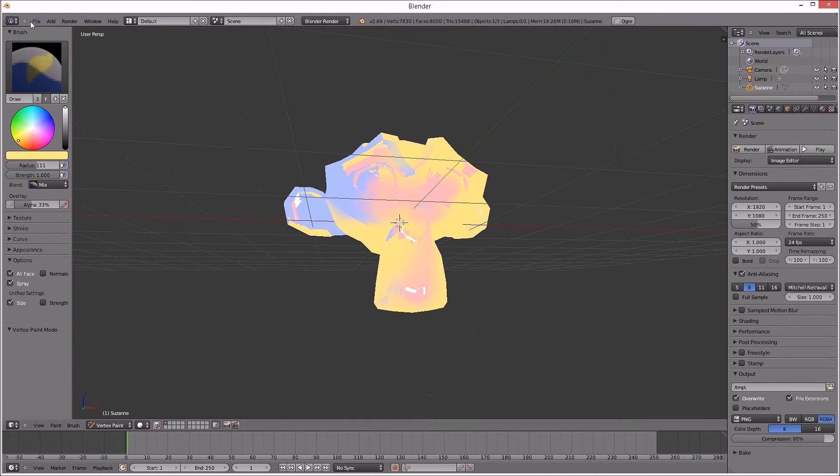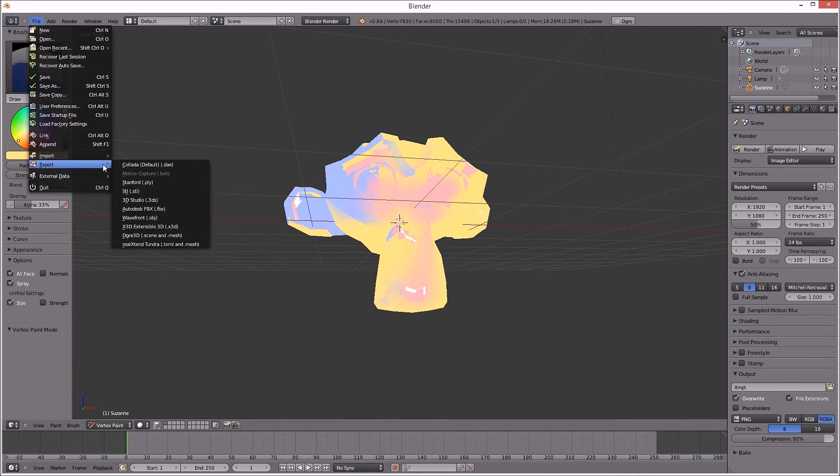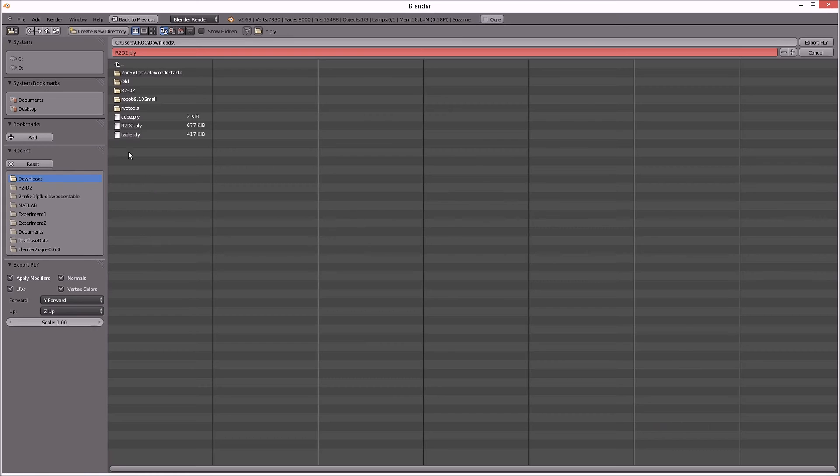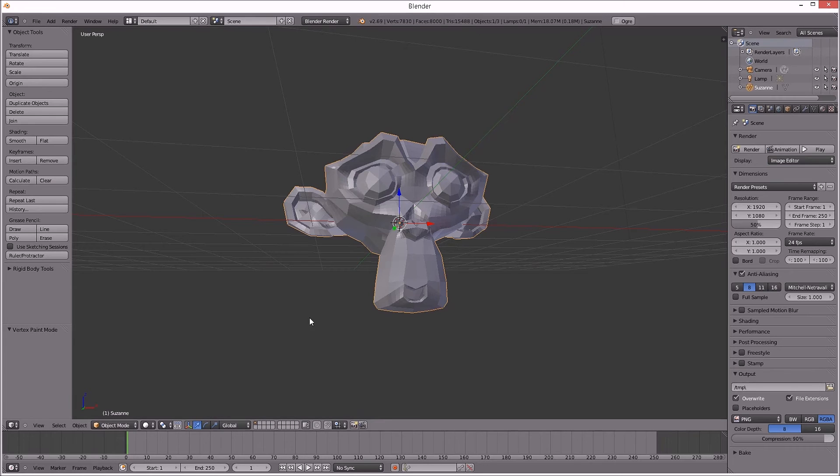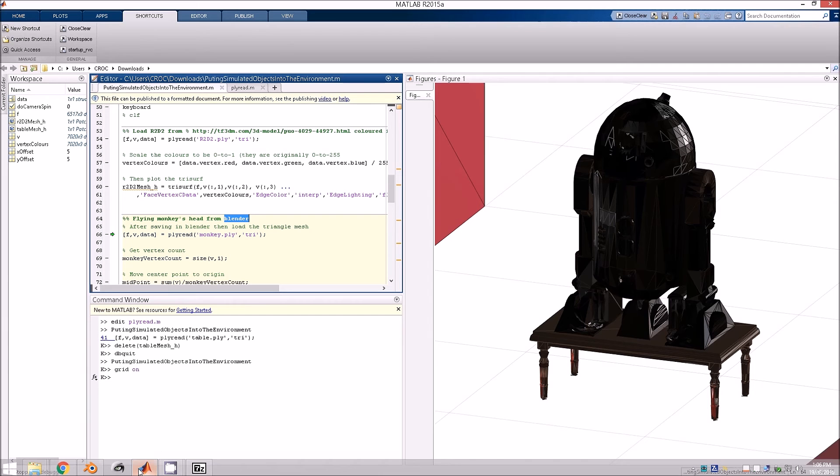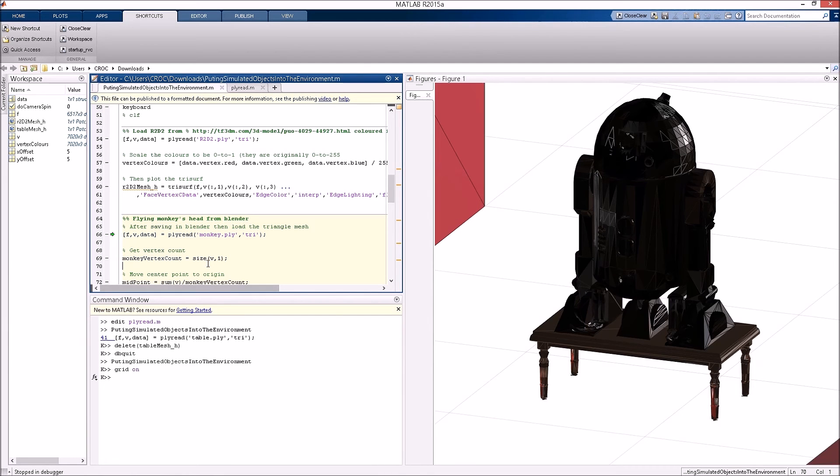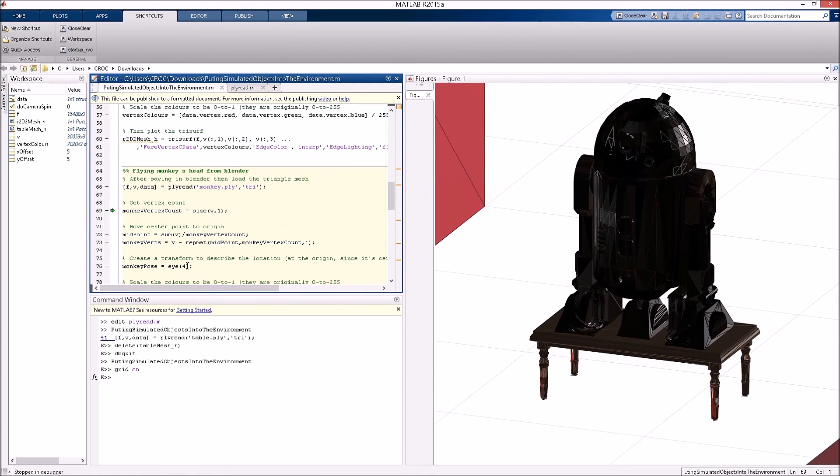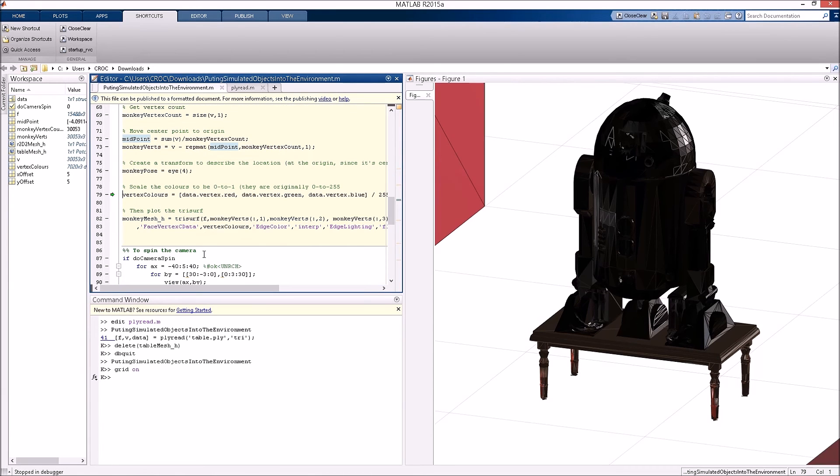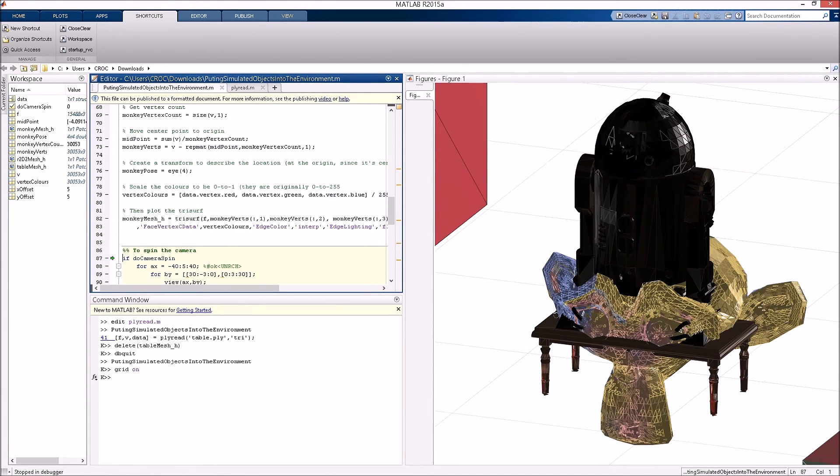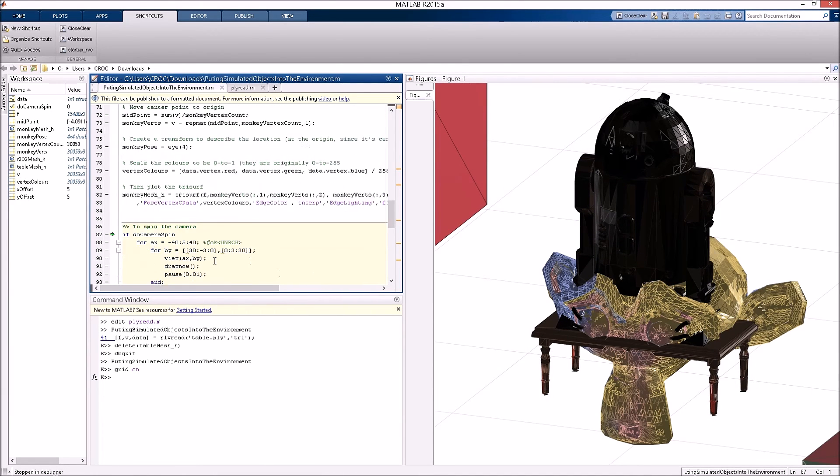So this one also exported to a ply file, monkey.ply. Continue on there. First checking what the number of vertices are, because we're going to use that later. Then we're going to create that patch.